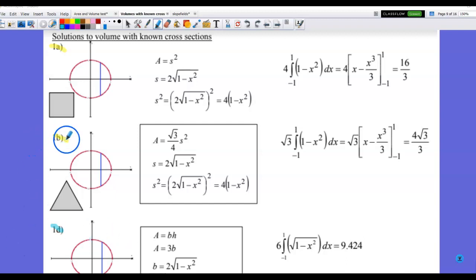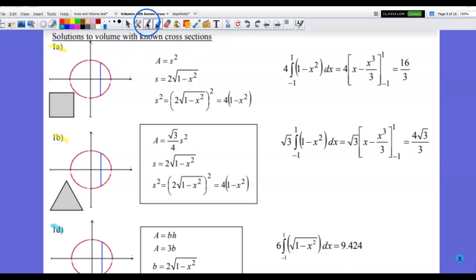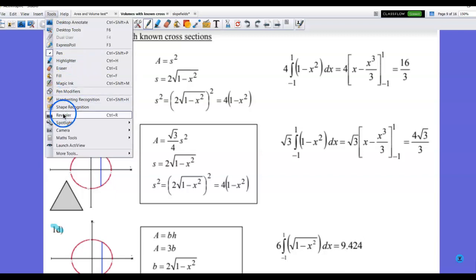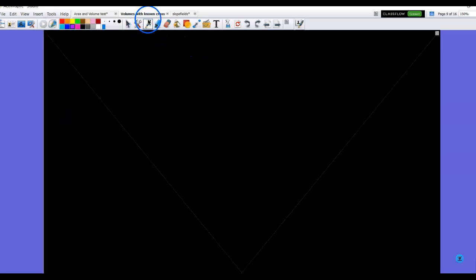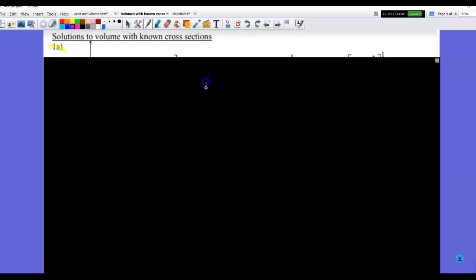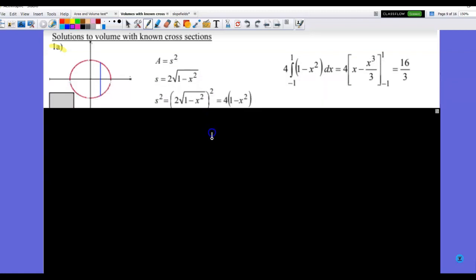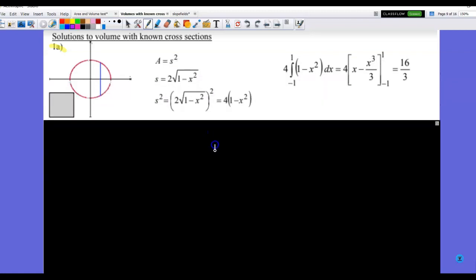In this video, we're going to take a look at volume by cross sections, sometimes called volume by slicing. We're going to look at the first set of problems highlighted in yellow. I'm going to walk through them because sometimes just looking at the answers might not be enough to support what you're confused about.